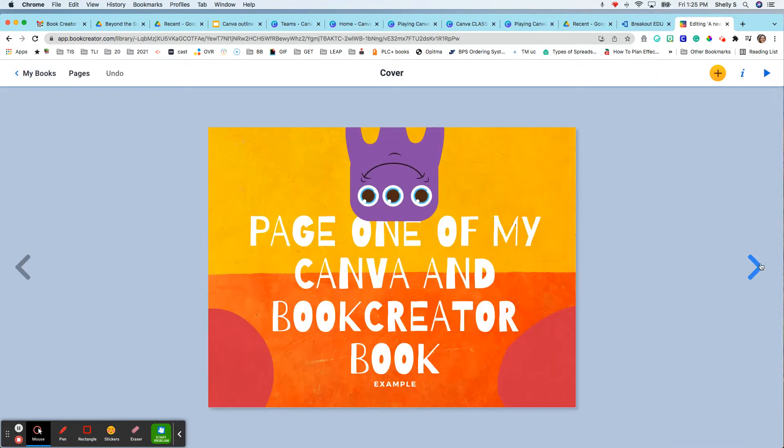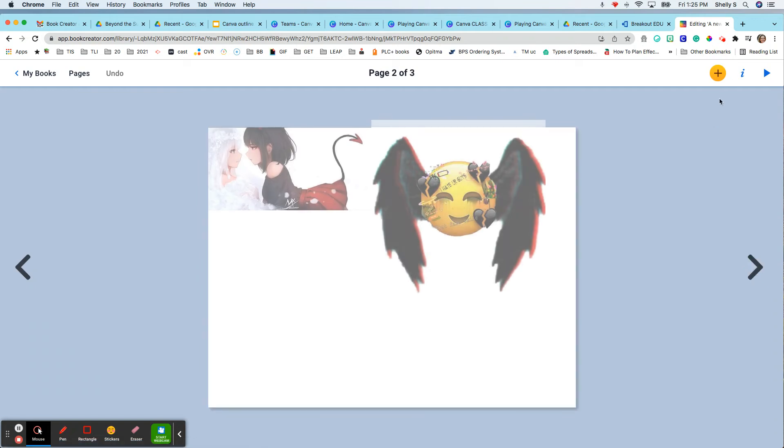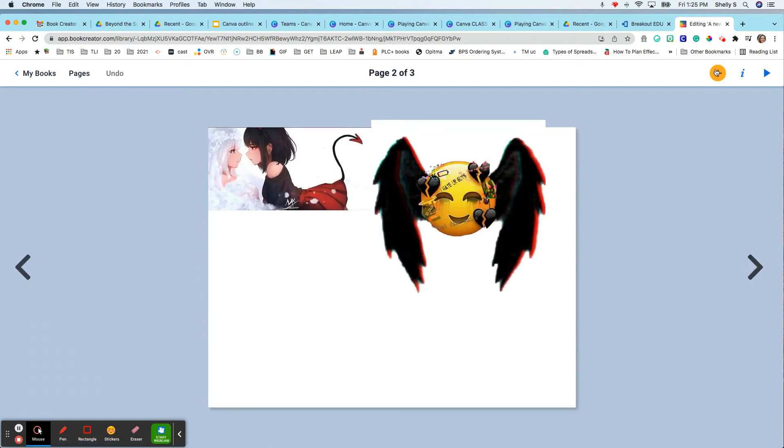And then what was really cool, now that it's added, when I go to do a new page, I just do plus and more.